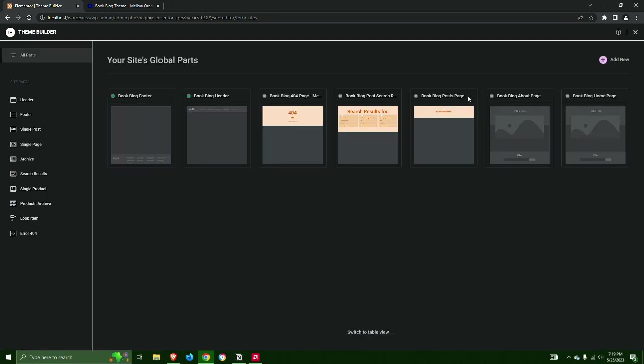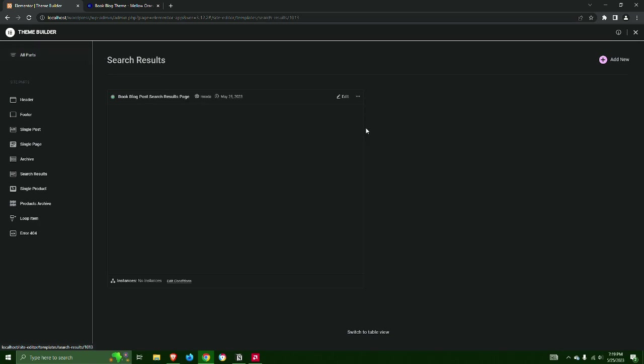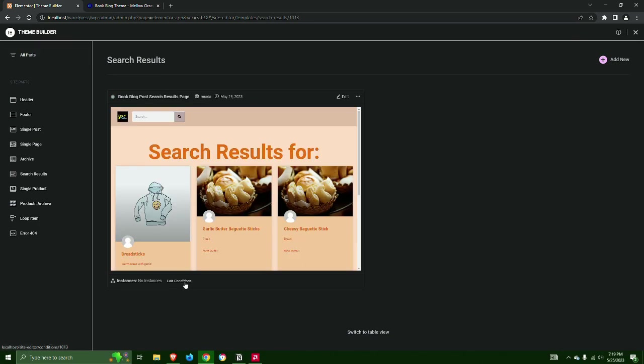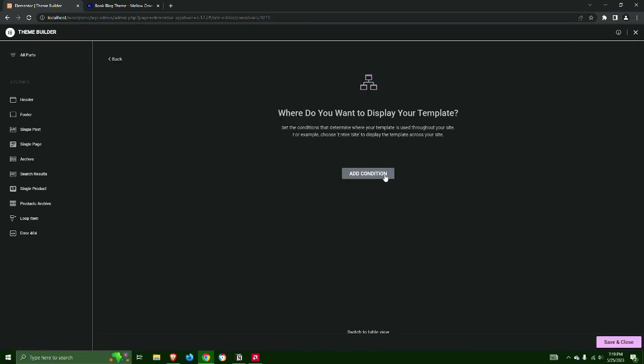Step 7: Select the Search Results page template and set Display Condition to Search Results. Save and Close.